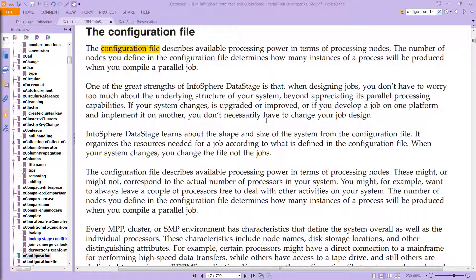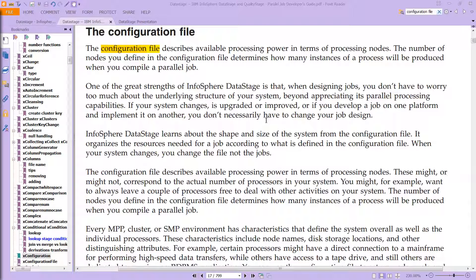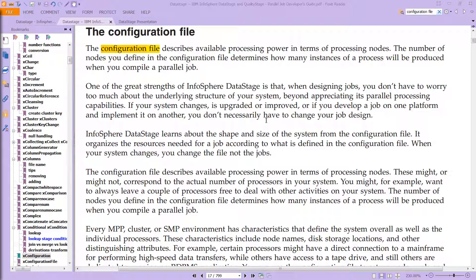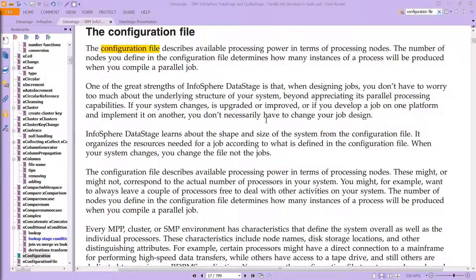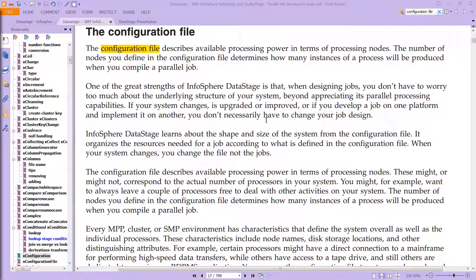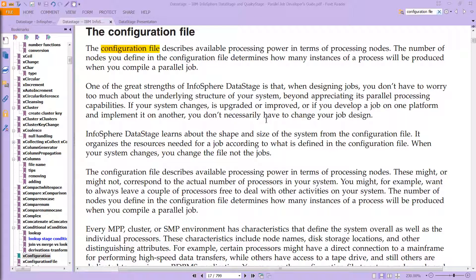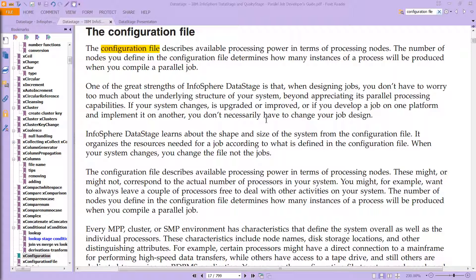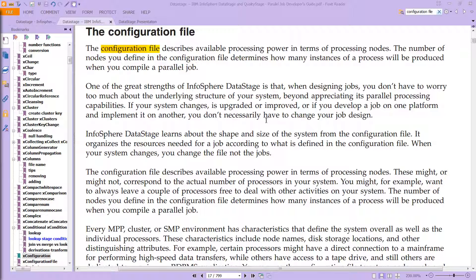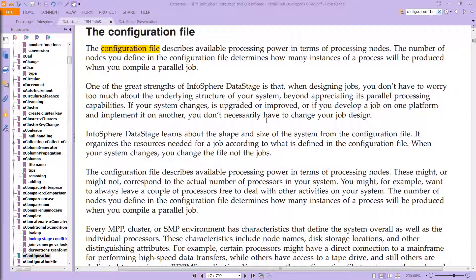You'll want to know about the configuration file. The configuration file describes available processing power in terms of processing nodes, and the number of nodes you define determines how many instances of a process will be produced when you compile a parallel job. You can read more about it, but the file itself is called an APT file.